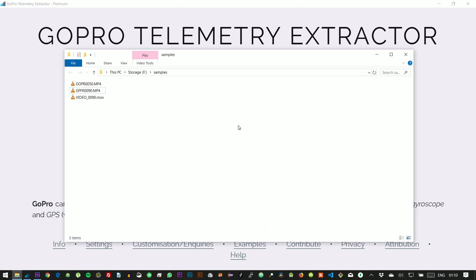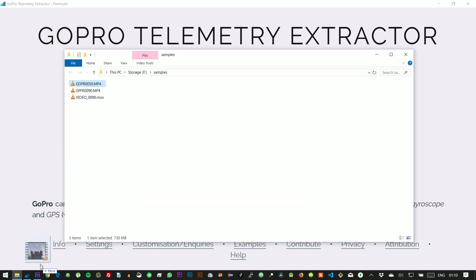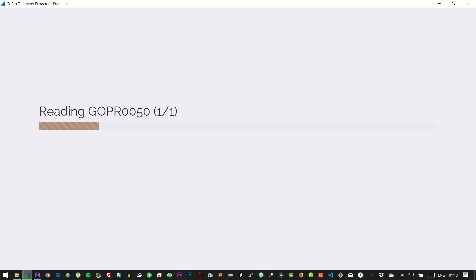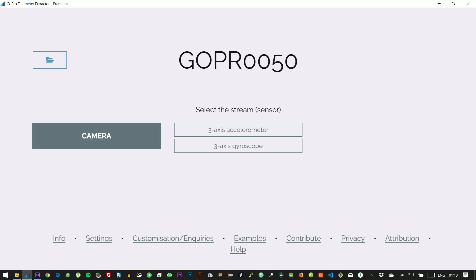First, we need some GoPro footage. We just grab the file and drop it on the program. In this first example, we're going to use accelerometer data, extracted from a roller coaster video, which should have plenty of interesting forces.